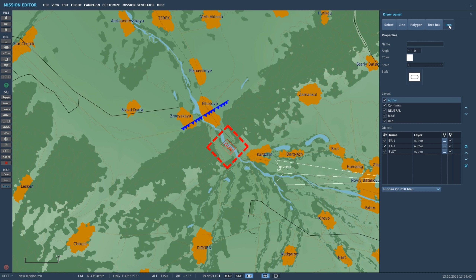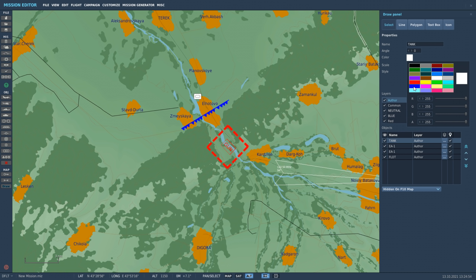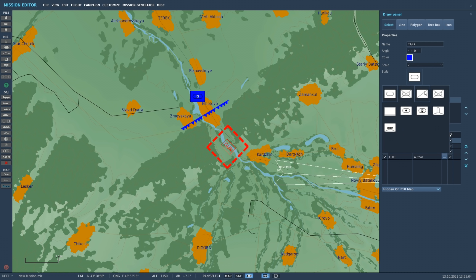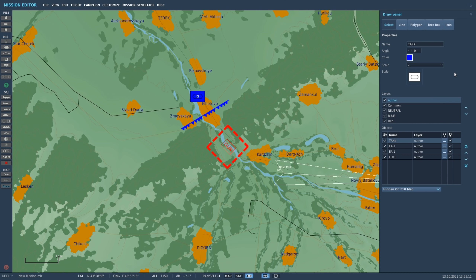Finally we have the icons. We'll place it where we want, give it a name, set the angle by typing it in or using the arrows, and set the color to blue. We can adjust the scale of how big it's going to be — make it a bit bigger, that looks good. We have some preset icons available at release and we'll add more over time. We'll keep it as an armor symbol for now. You can see the different layers we created, and if we want we can reorder them in the list as well.